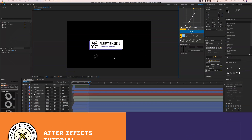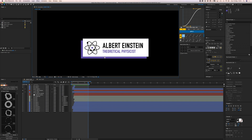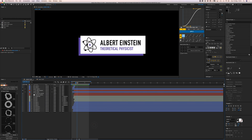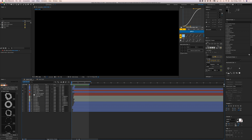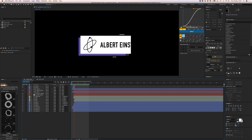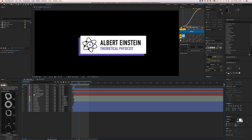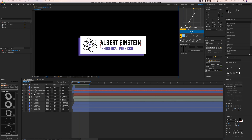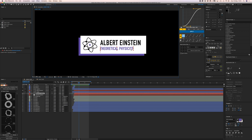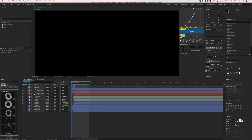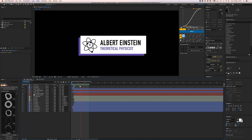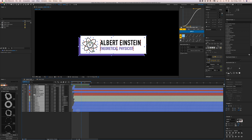Let's jump in. I have this name title — let's say I'm creating this for a documentary and my client asked me to create like 10 different lower thirds, some names. I have Albert Einstein as a joke, his function, an icon, and this color bar. It's a cool little animation, but let's say you need to create 10 different ones for 10 different names.